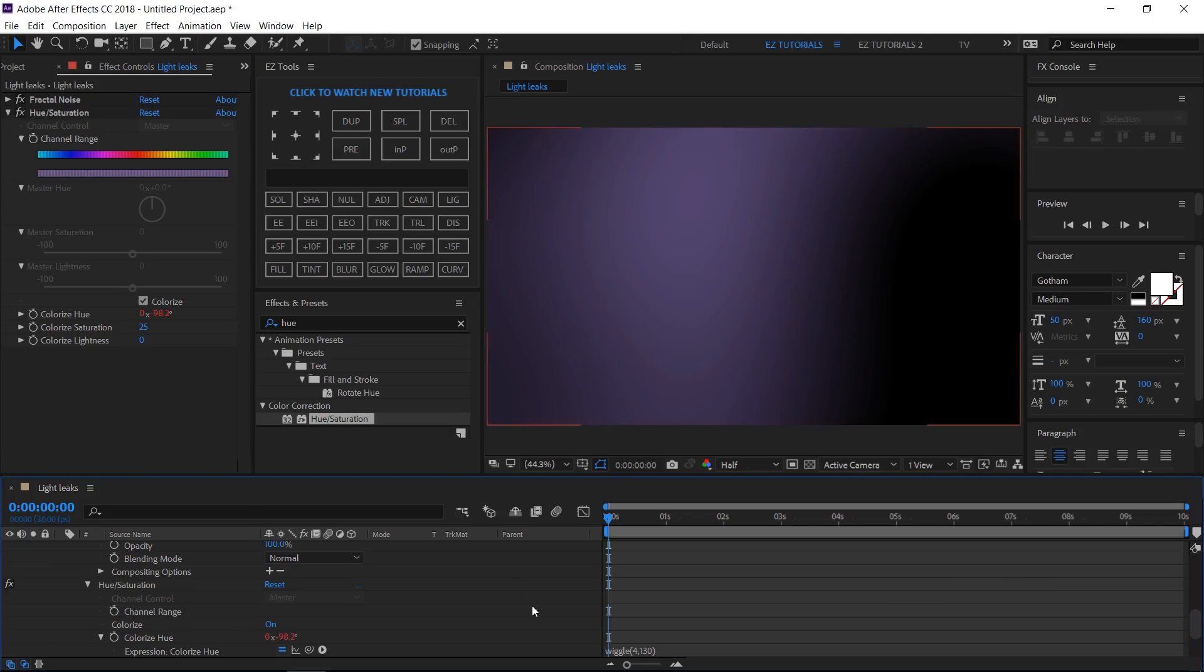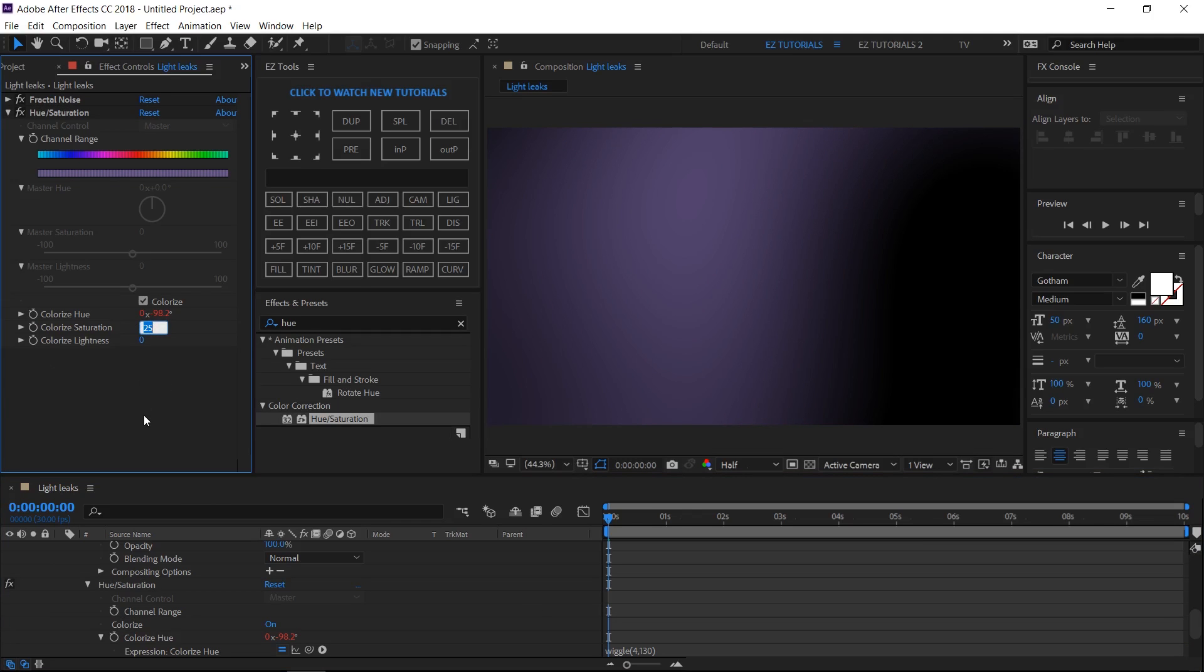The second value can be between 0 and 360, and represents the range of colors, that your light leaks can switch between. Change the color saturation to 50.